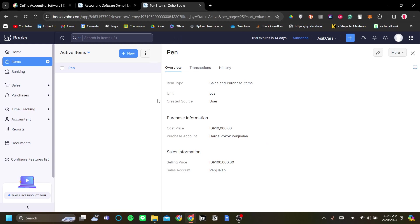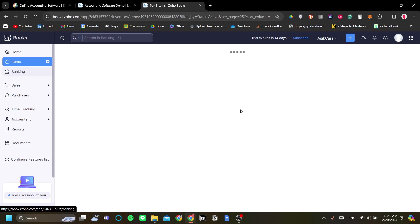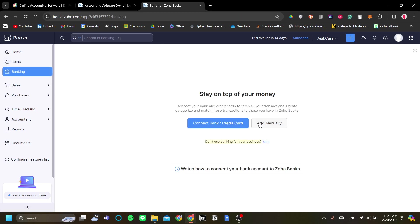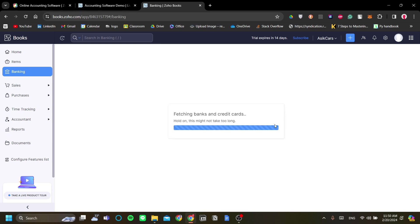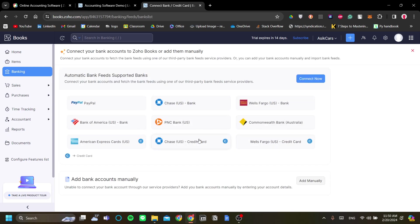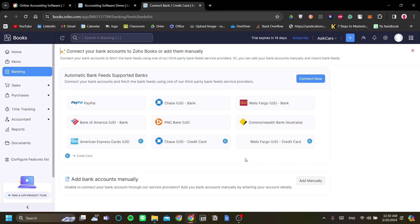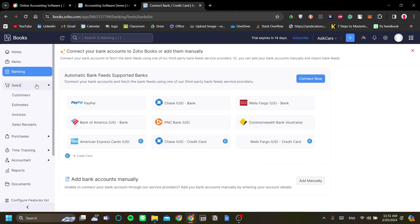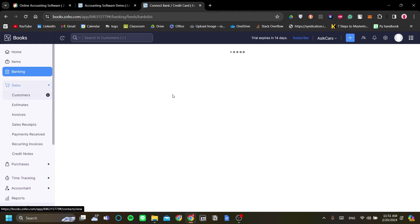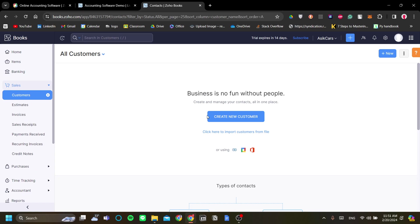Now after we have a pen as our first item, let's add the banking. You can connect your bank or credit card of your business. As you can see, you have quite a few options. What Zoho Books offers here is these banks can be tracked straight from Zoho Books, so you can have a good idea of your cash flow.